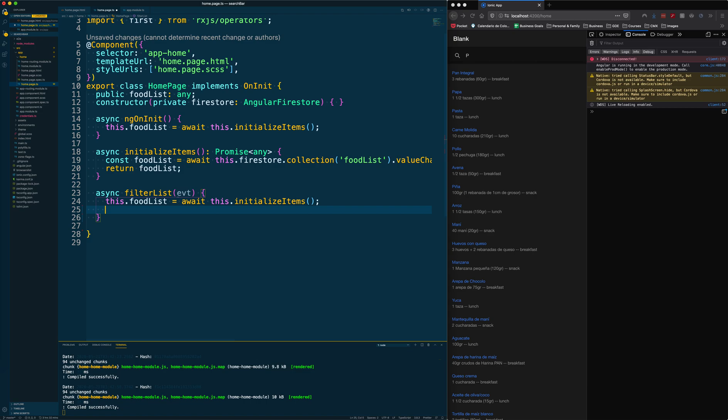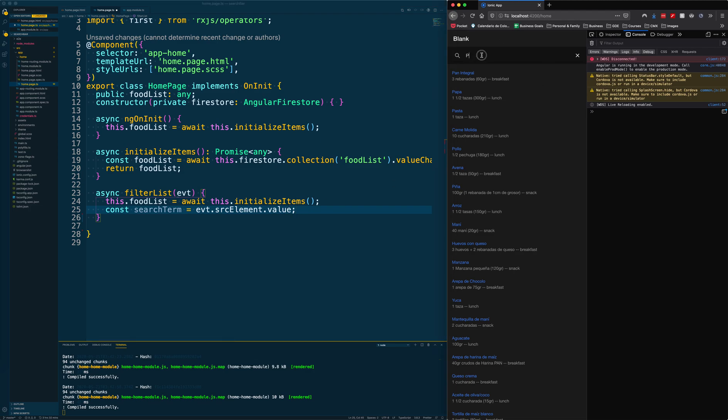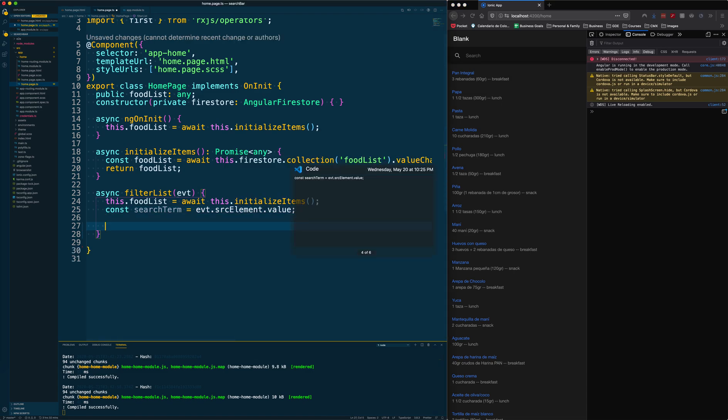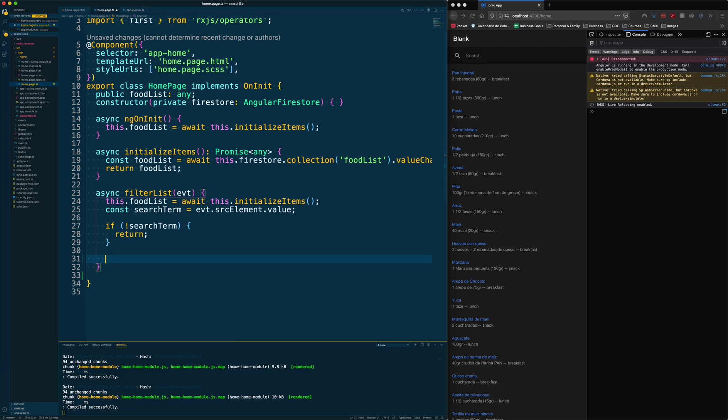After that we are going to get the search term from the event. Basically, what is the search term? Whatever we're typing here. So if I type P A S, then the search term is P A S. After that, we let our function know that if there is no search term, just terminate the function and don't do anything else.